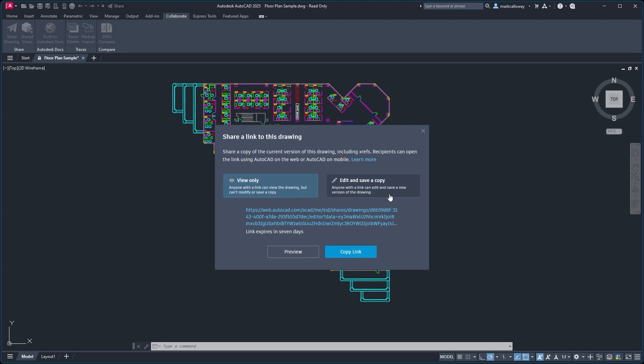We also have this second option which is Edit and Save a Copy. So anybody with this web link can access the drawing, they can save their own copies, and they can make changes to the drawing as well.